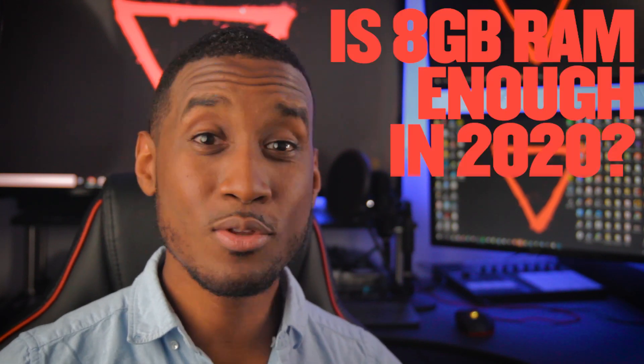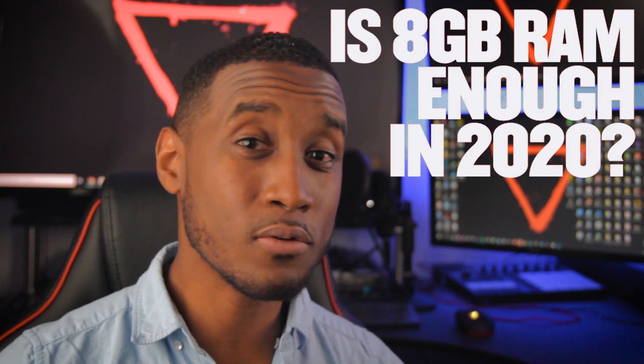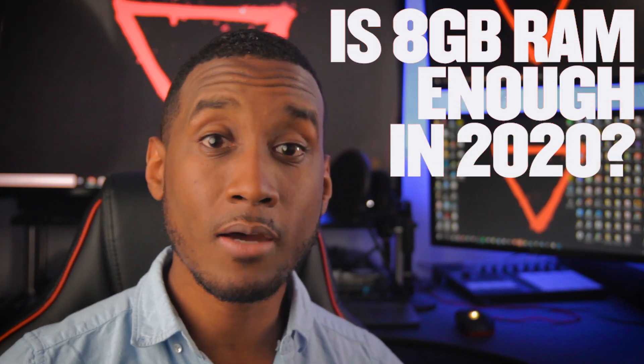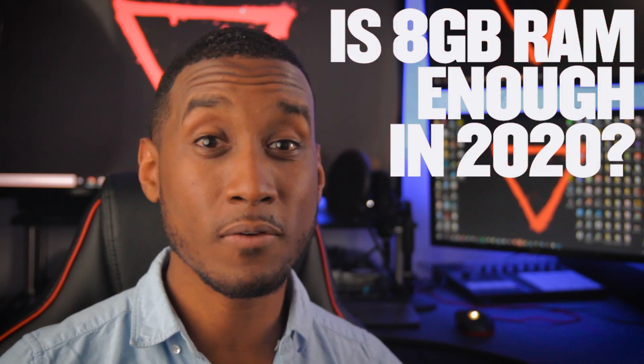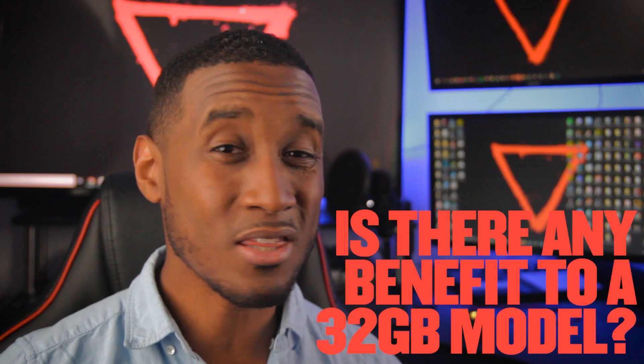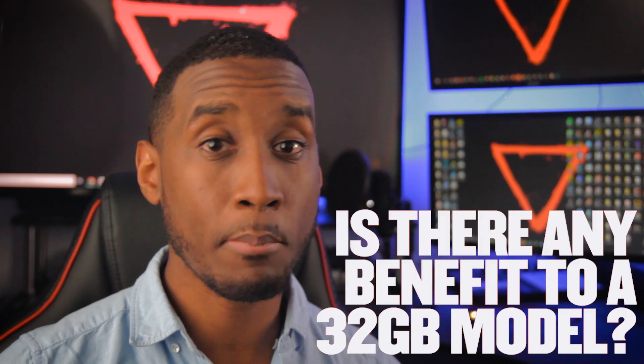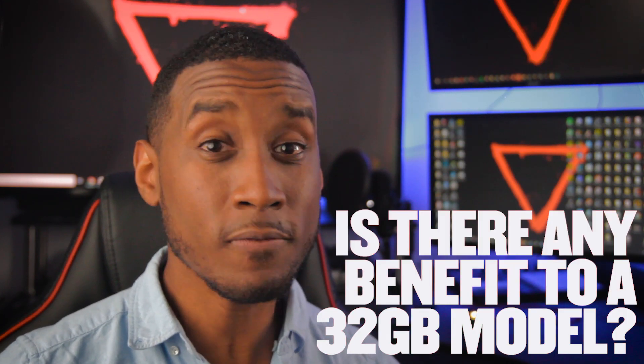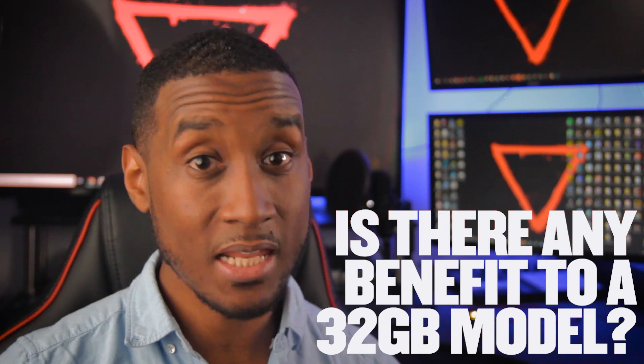That's it for this poll primer on memory. Now the rest is up to you. Do you think 8GB of RAM is still enough for an entry level device in 2020? Is there any benefit to offering a 32GB model? Cast your votes below and leave a comment to let us know more about your specific use case.